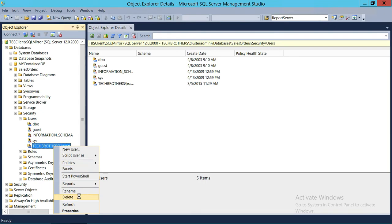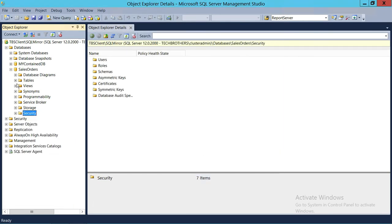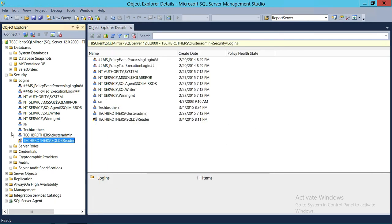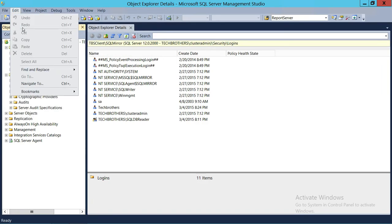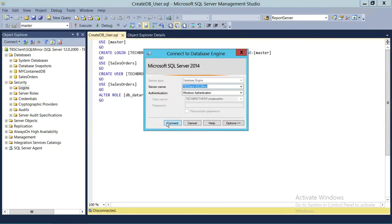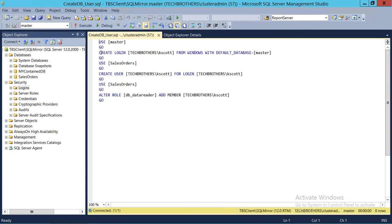We're going to delete this user and use a T-SQL script instead, and also delete the login. We'll load our T-SQL script and try to do the same thing. The script creates a login with the default master database, then goes to the Sales Orders database and creates a user there — mapped to that login. After that, we add that user to the db_datareader role so they can read the data. We're going to run the script.